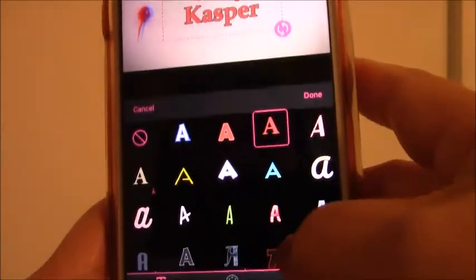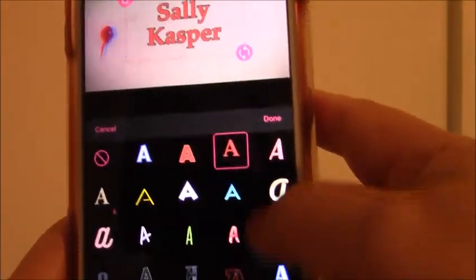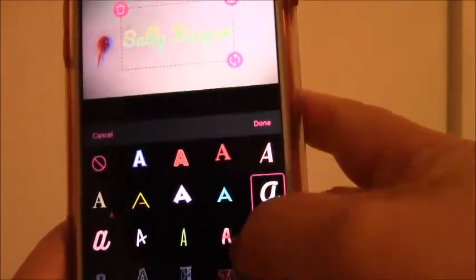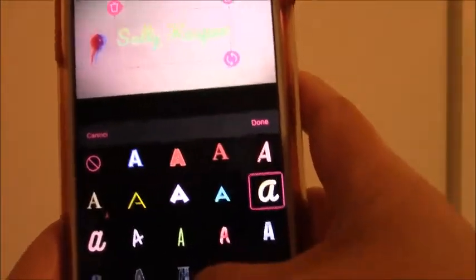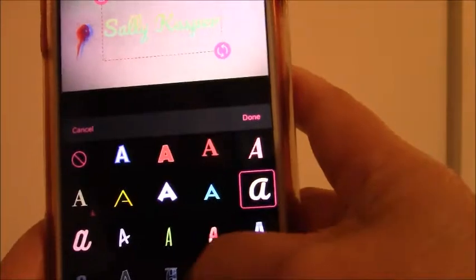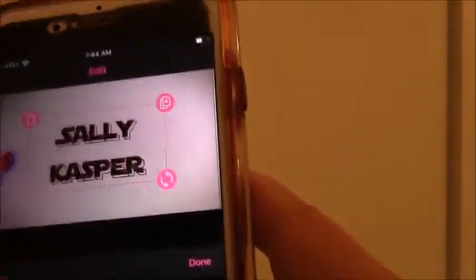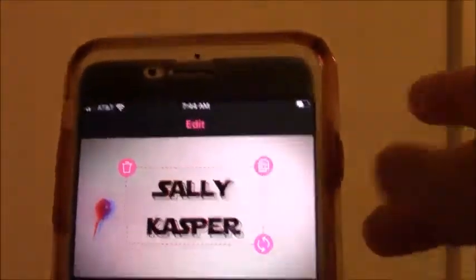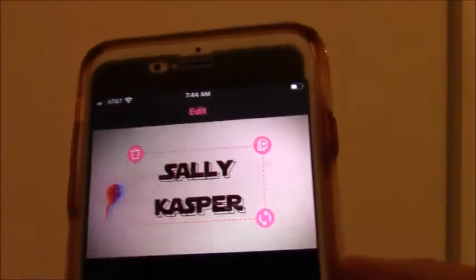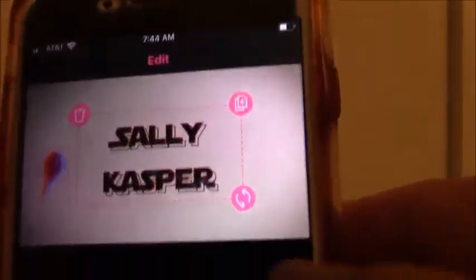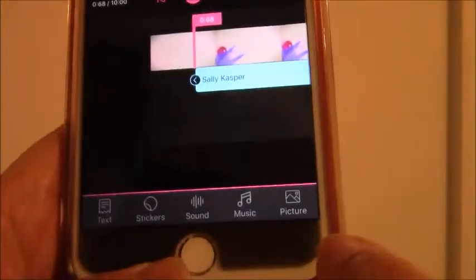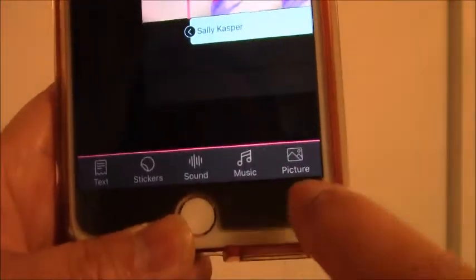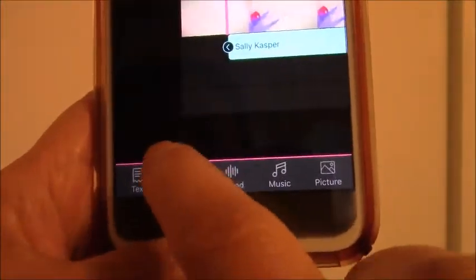From there you can choose whatever color, font — if you want bold or whatever you like. For example, I want to choose that one, then you hit 'Done.'